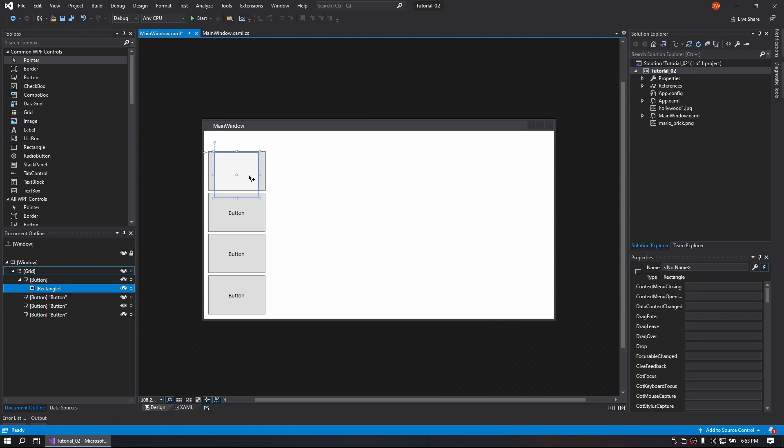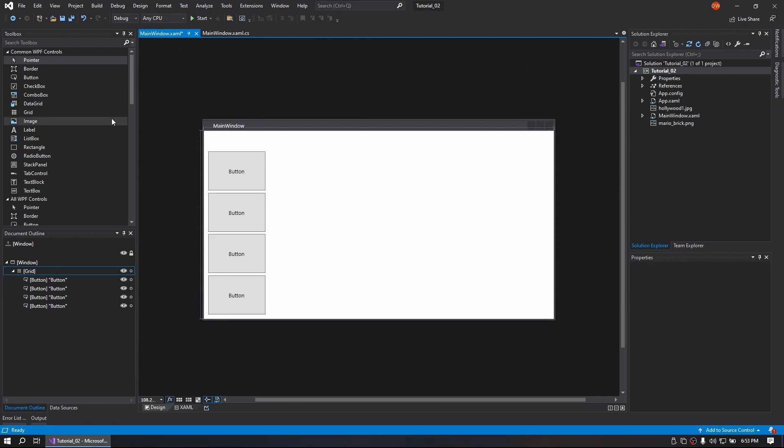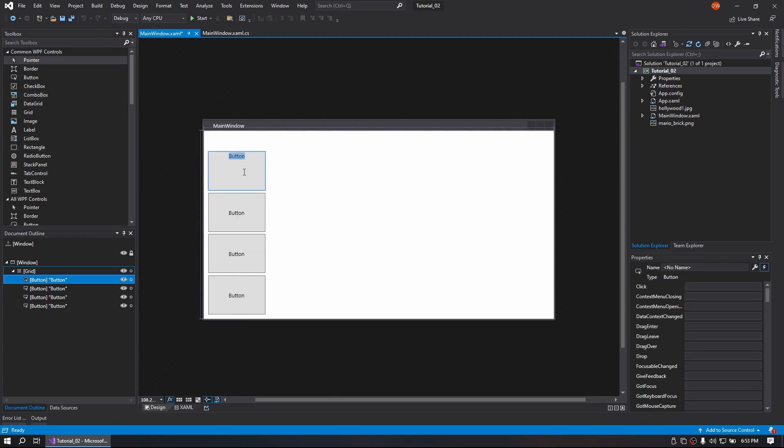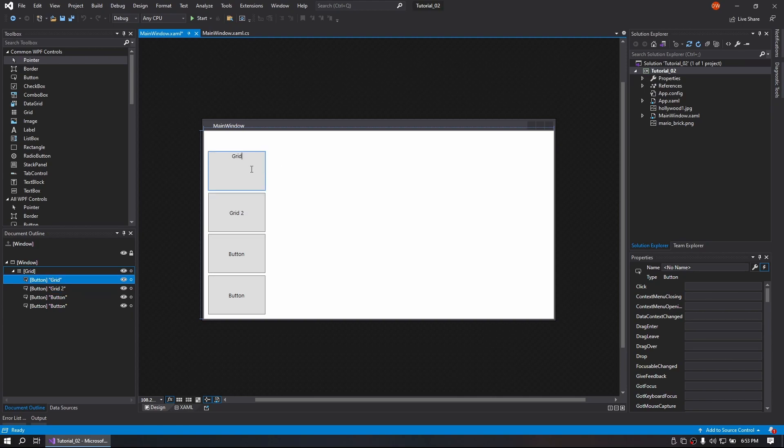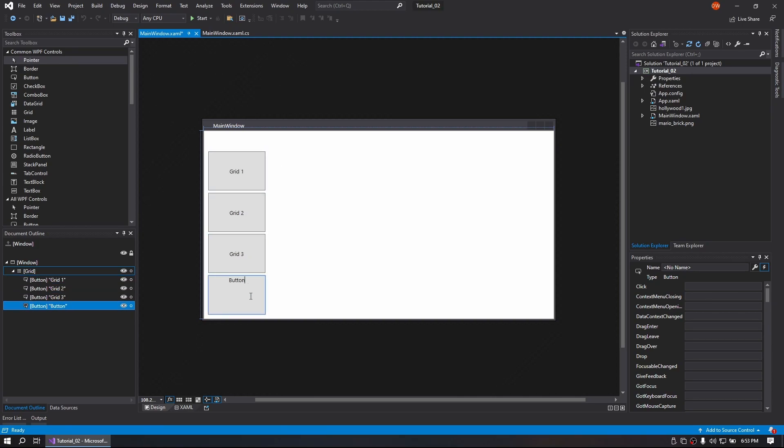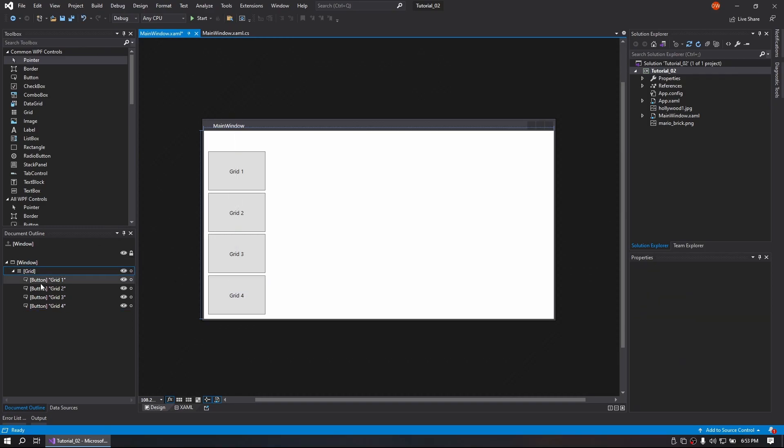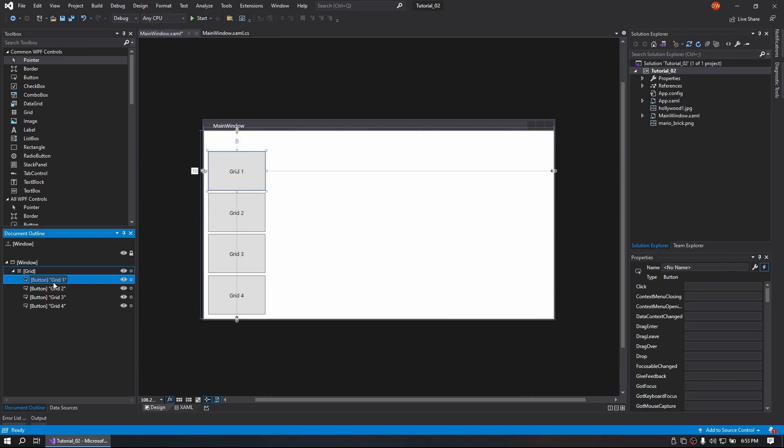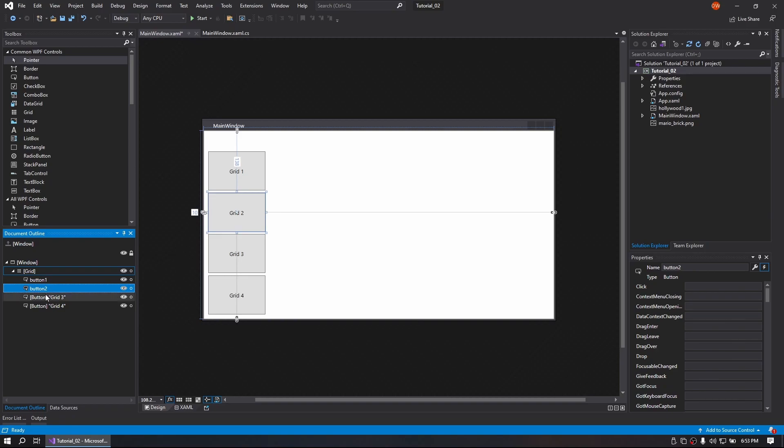We're going to go ahead and name them Grid1, Grid2, Grid3, Grid4. And as far as their actual names, we'll just go Button1, 2, 3, and 4.